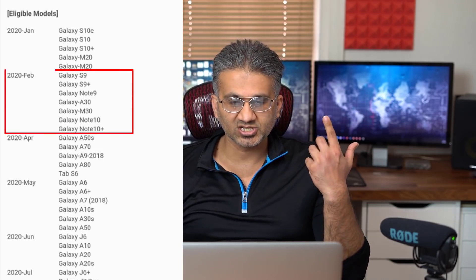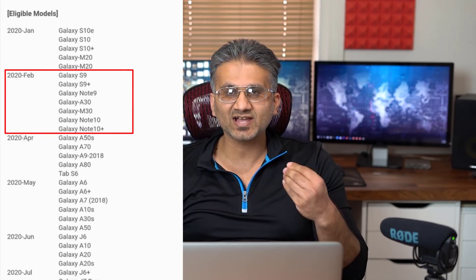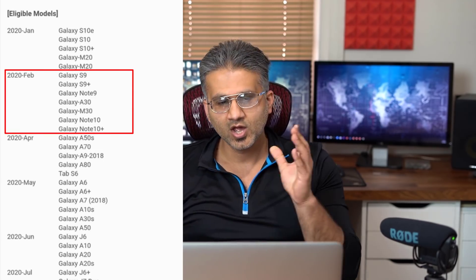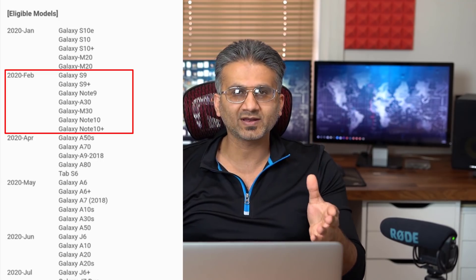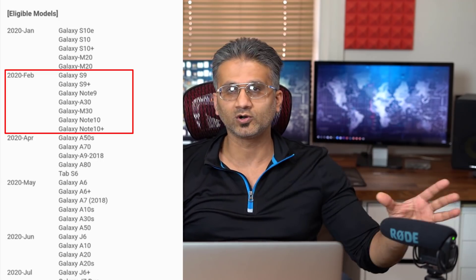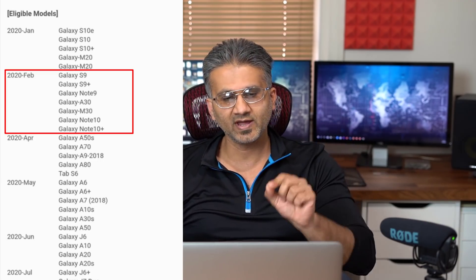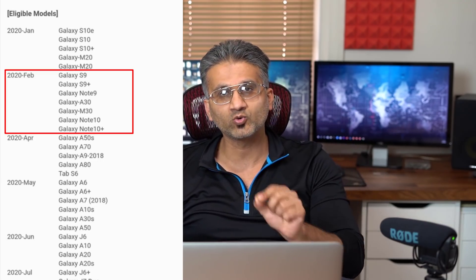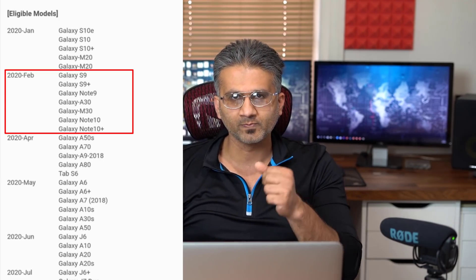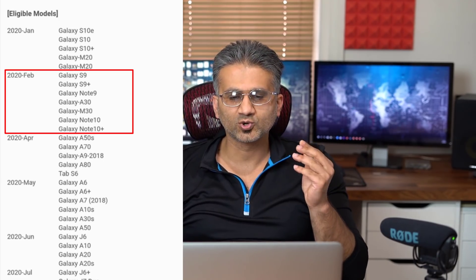If you have a Samsung Galaxy Note 10 Plus, Note 10, S9, S9 Plus, or Note 9, you should be expecting to get One UI 2.0 in February 2020 according to this official roadmap. Those are the major smartphones covered.